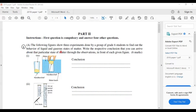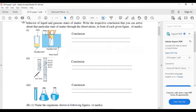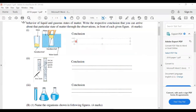The following figures show three experiments done by a group of Grade 6 students to find out the behavior of liquid and gaseous state of matter. In experiment one, a glass covered with a handkerchief is pushed into water — after taking it out, the handkerchief is not wet. The conclusion is: air occupies space. Inside the glass the air has filled it, which is why water does not enter.